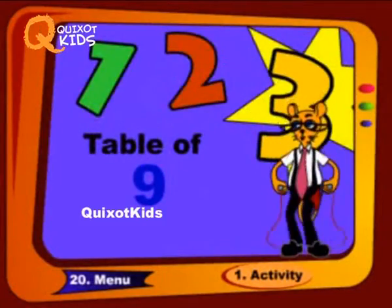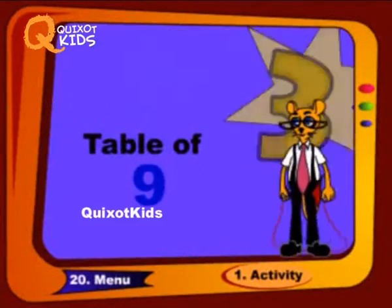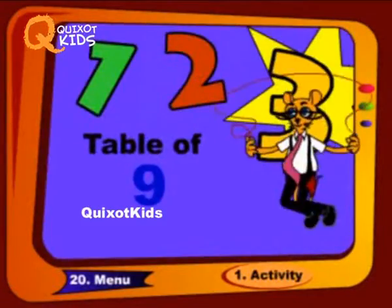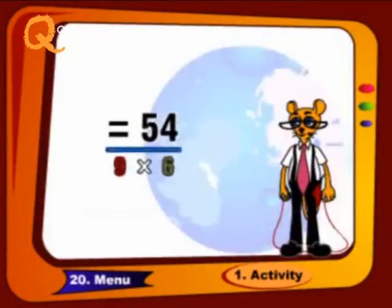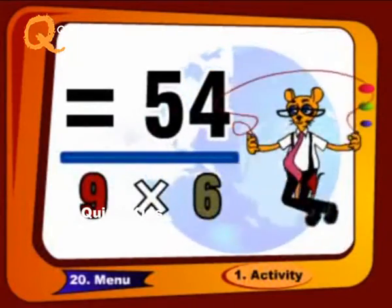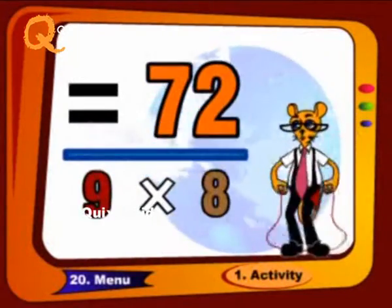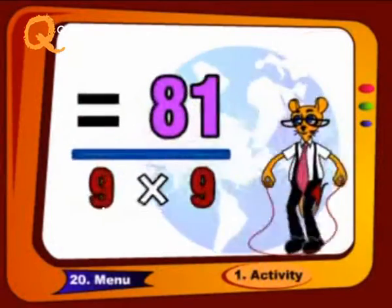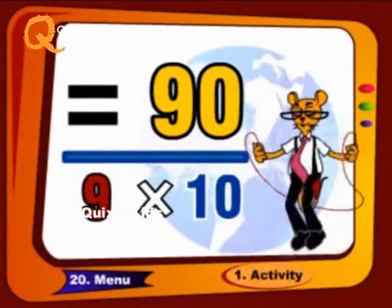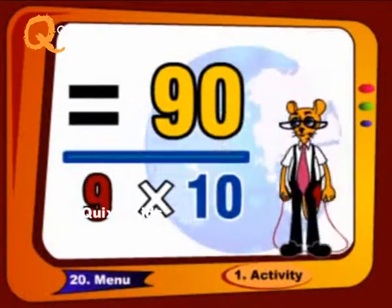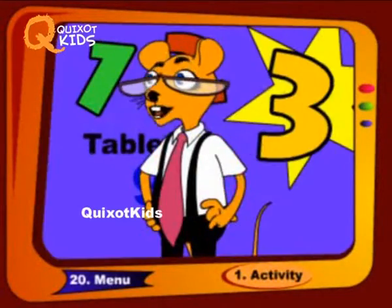Let's go further for the remaining table. 9 6's a 54, 9 7's a 63, 9 8's a 72, 9 9's a 81, 9 10's a 90. Do it again.